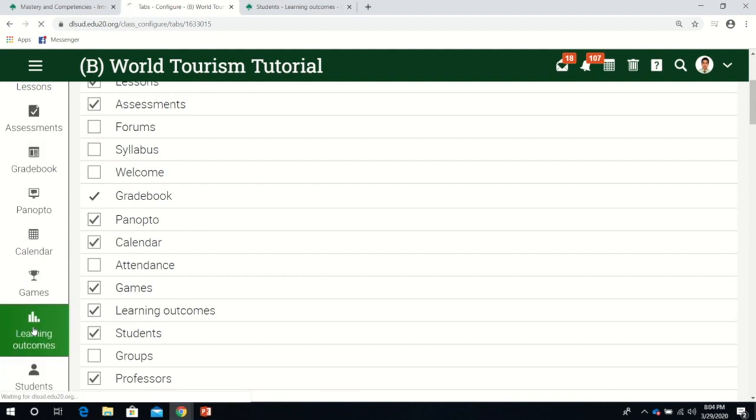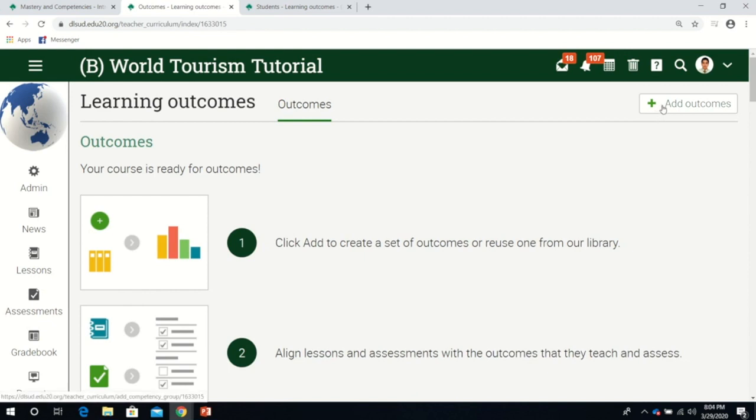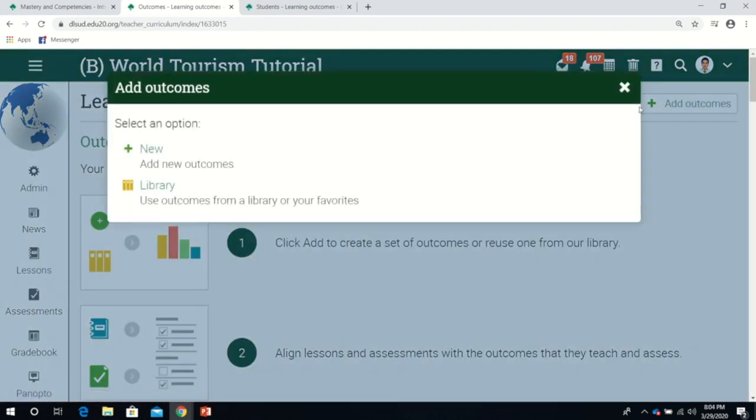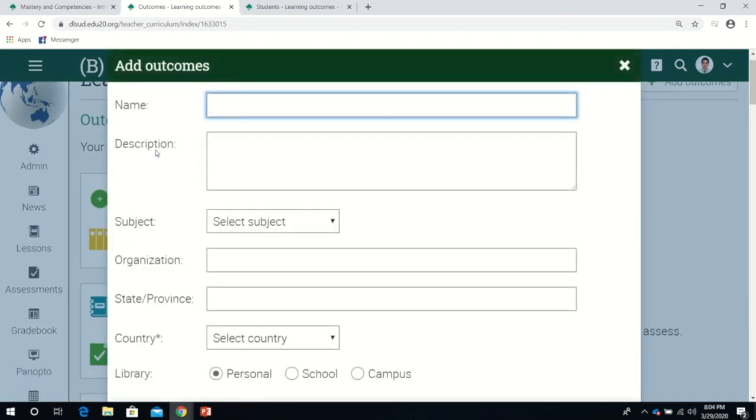If your class is newly created and you don't have any previously created outcomes, it will look like this. Now let's click add outcomes. For now, let's select the option 'new' - new outcome.